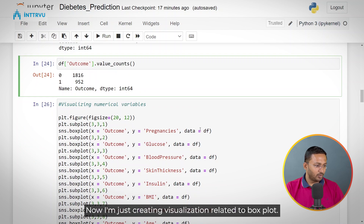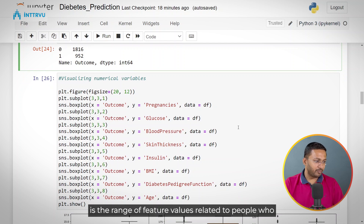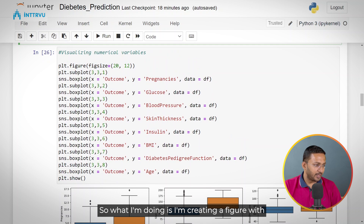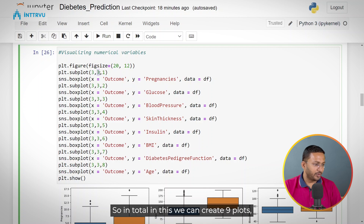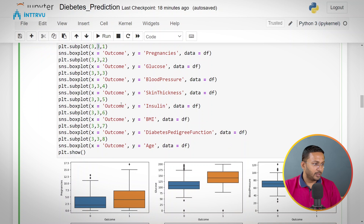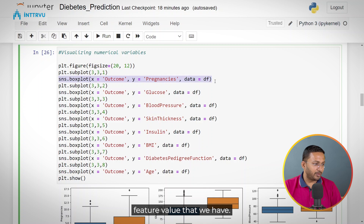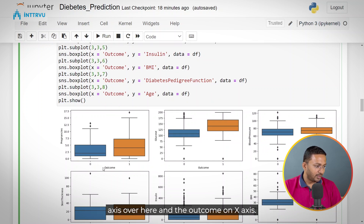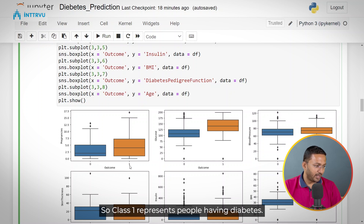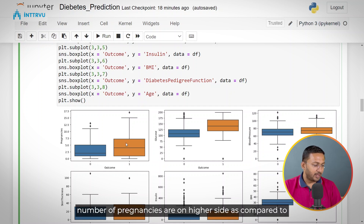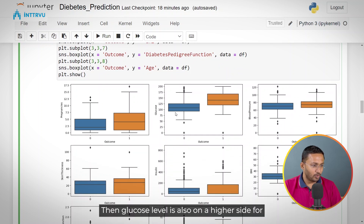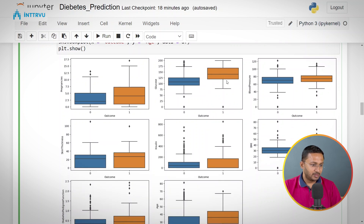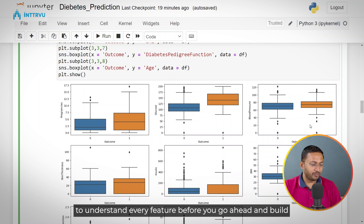Now I am creating visualizations with box plots. In this visualization, it will be clear what the range of feature values is for people who would have diabetes in the future versus people who won't. I'm creating a figure with size 20 by 12 and subplots with a 3 by 3 matrix, so we can create 9 plots in total. I'm plotting box plots for every feature value. For example, number of pregnancies is on the y-axis and the outcome on the x-axis — class 1 represents people having diabetes. For people with diabetes, the number of pregnancies is on the higher side. Glucose level is also on the higher side for people suffering with diabetes and lower for those who are not.